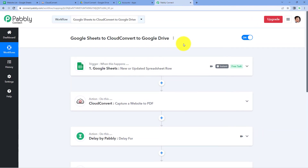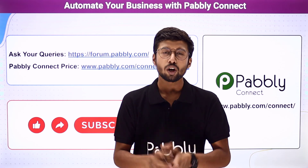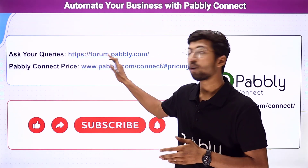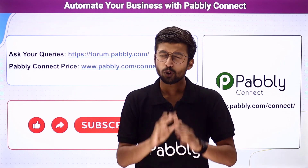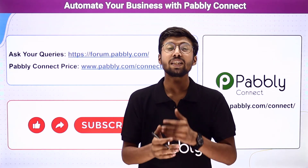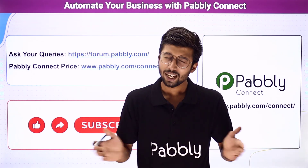Not just these applications — you can connect many other applications using Pabbly Connect. You will find the clone link for this same workflow in the description box below; by clicking that link you can clone the workflow into your own Pabbly Connect account and use it for free. Pabbly Connect also offers a forever free plan with free tasks every month. If you need help or have queries, ask at forum.pabbly.com. If this video was helpful, please like, share, and subscribe to Pabbly. Thank you and have a nice day.